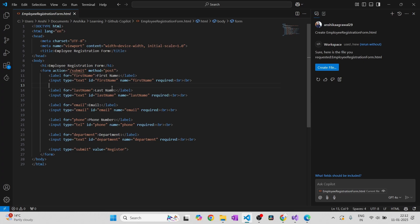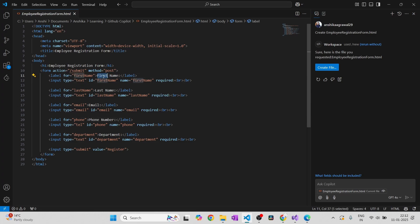See, it has quickly created a form for me. Just by the name of the file, it has already created a form which contains first name, last name, email, phone number, department, and a submit button. With just the name itself, it is suggesting the fields you might need. Now in case you want to change anything, you can just hover onto that, select it, and again with the help of Copilot, you can do anything.